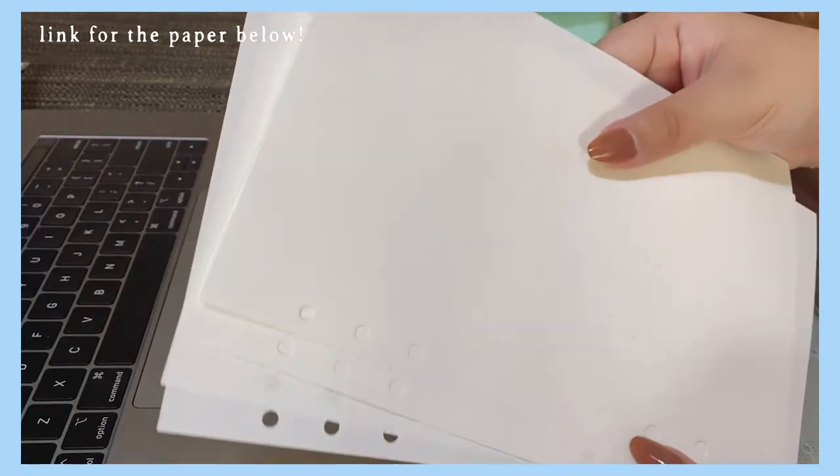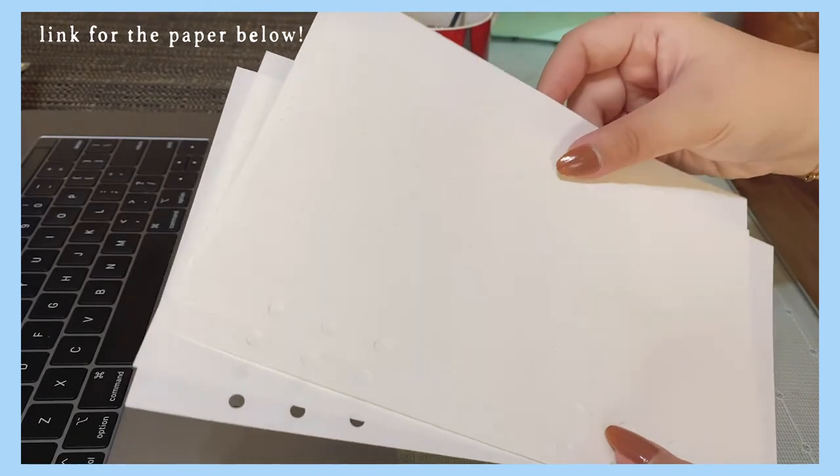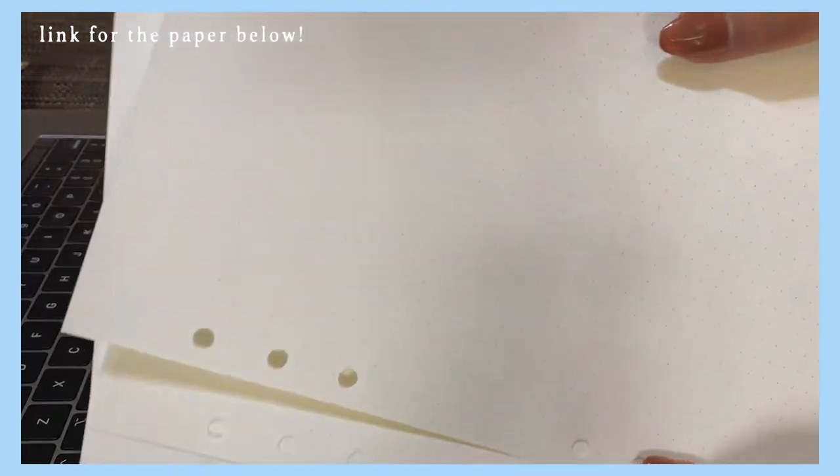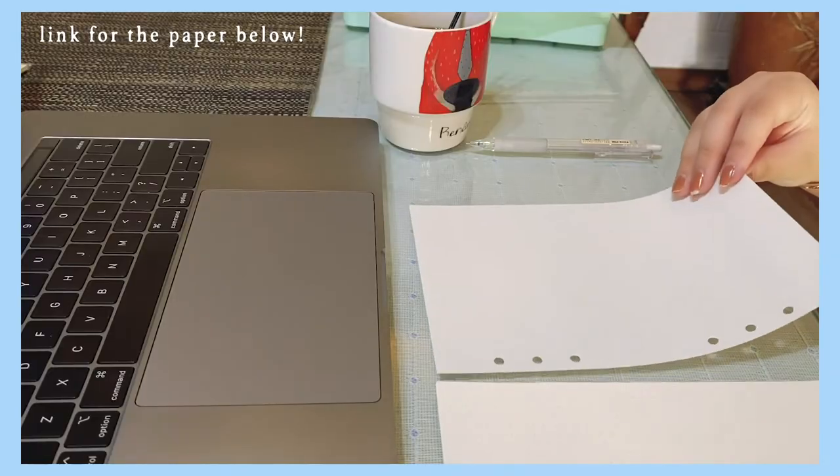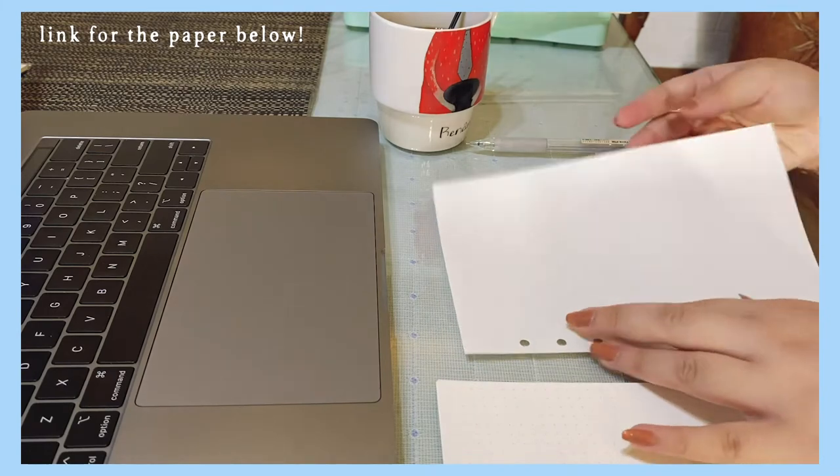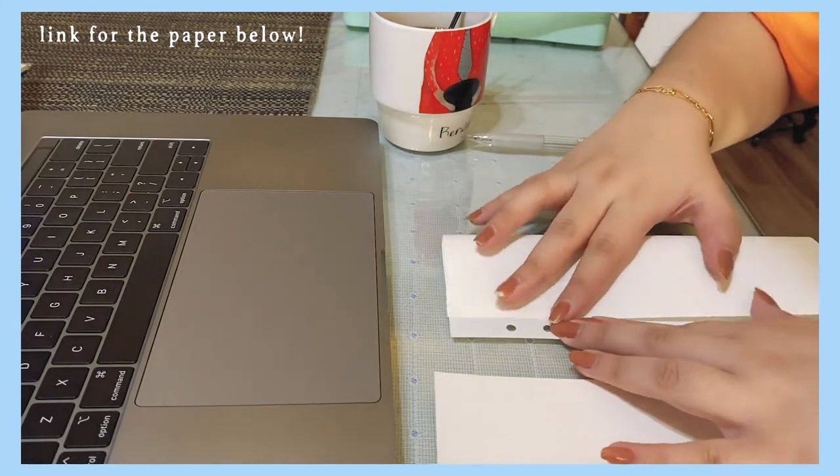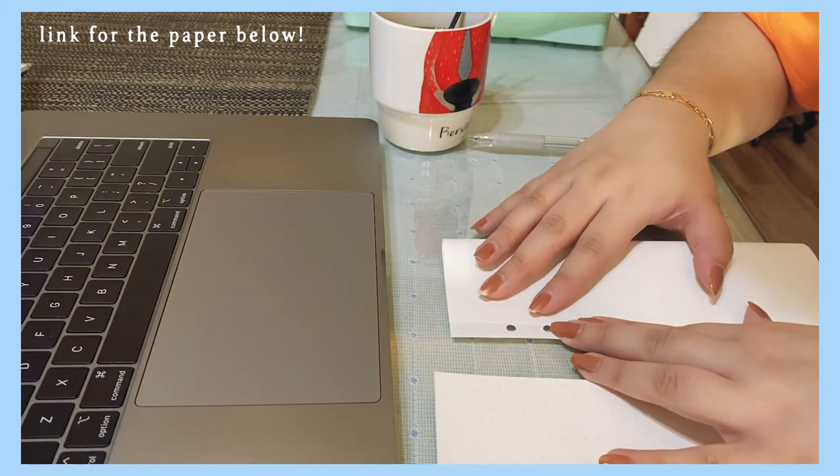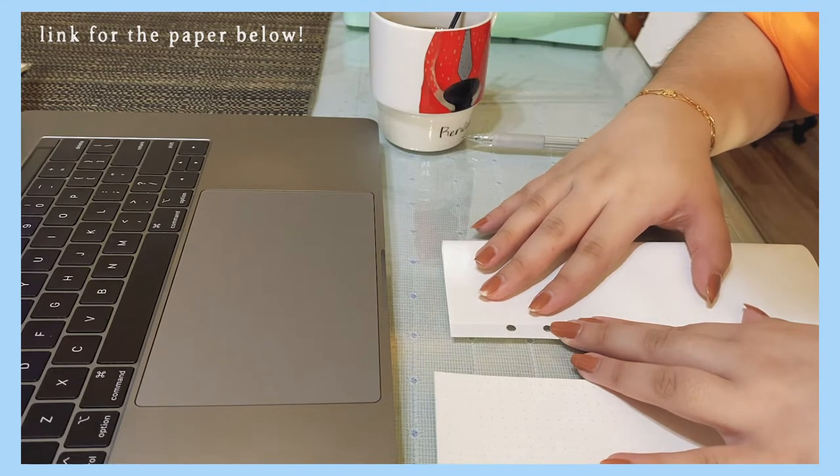Now we're moving on to my weekly spread. The paper that I'm using is A6 dotted, but I'm going to change things up for this month. As you can see, I'm folding my paper into half to give myself more space for future tasks.